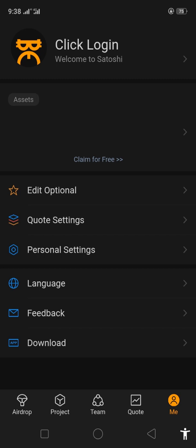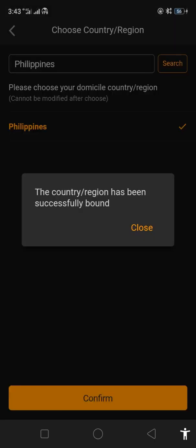After the update, log into your application and then click Me. Then go to personal settings and choose your country. Make sure that you are choosing the right country.